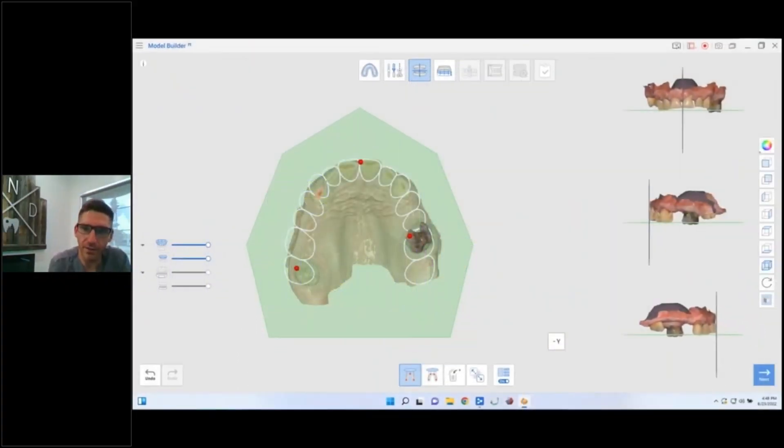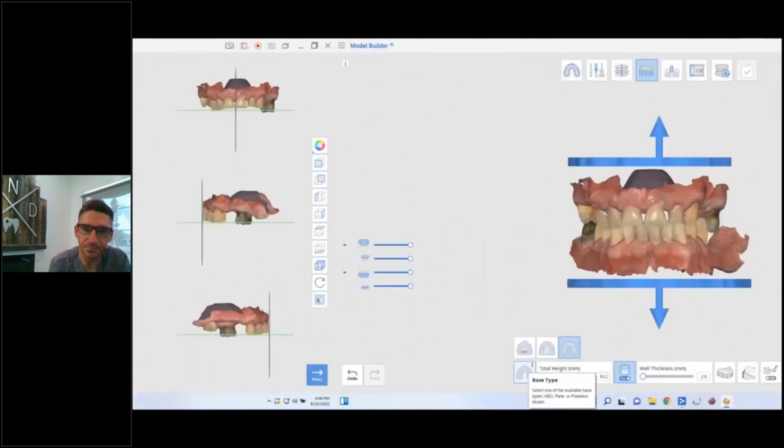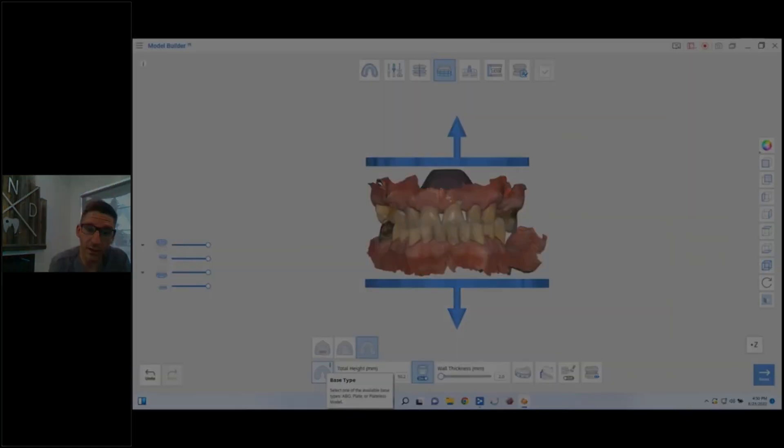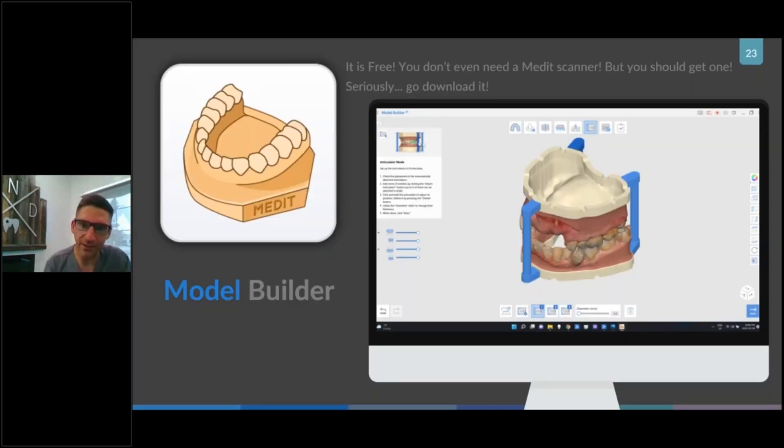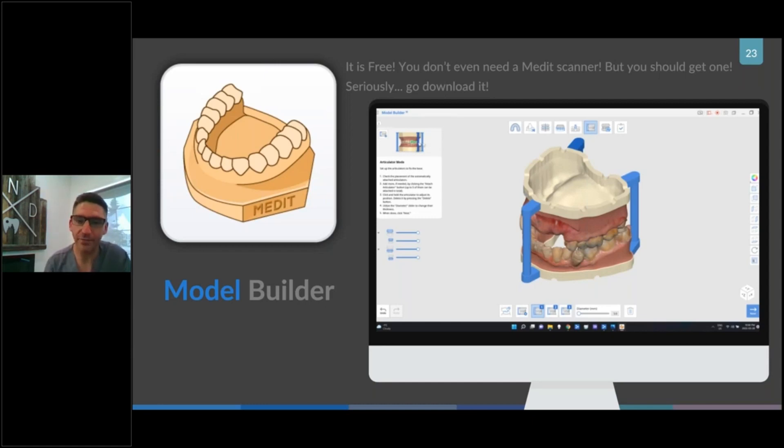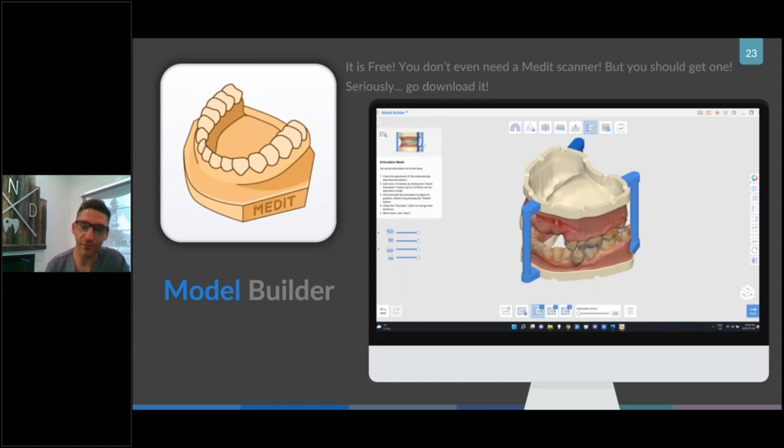Three-point alignment, super simple. Then we're going to use Medit. You can get this software, it's free, go get it. You should get a Medit scanner, I think they're great. But even if you don't, if you already have something else but you're interested in this free Model Builder software, I'm going to show you exactly how to use it even if you don't have a Medit scanner.